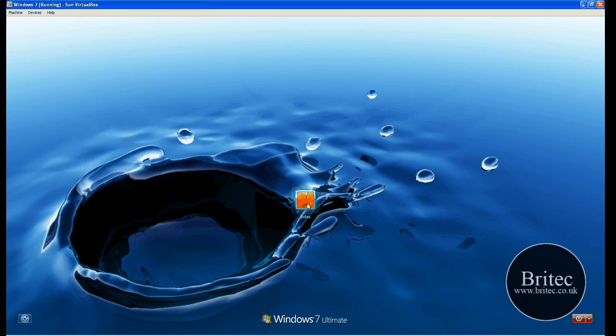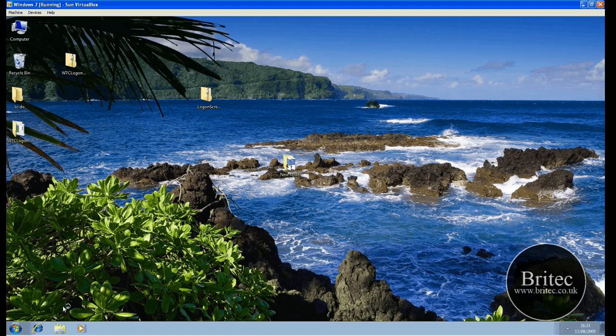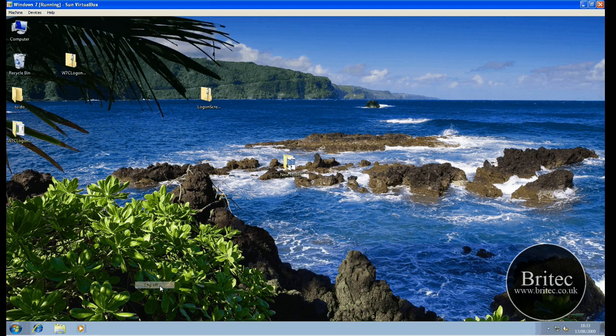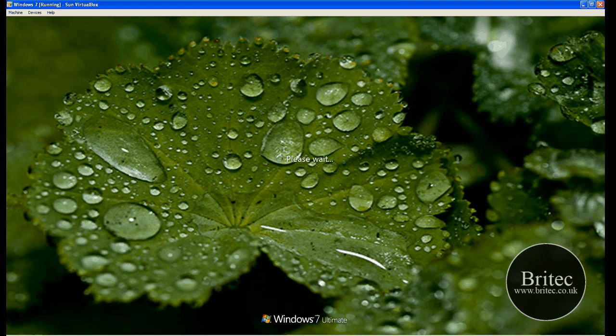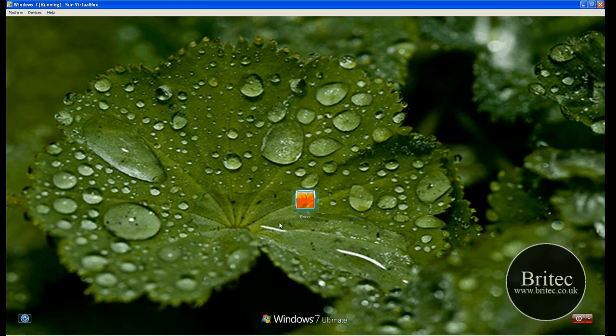So if we look back in, I'm not sure how it works when it actually changes again. So if I log off again, I wonder if it's going to change or whether it changes when you reboot. I don't know. Let's have a little look. Okay, it does change. So every time you log off or reboot, it will actually change the logon screen.